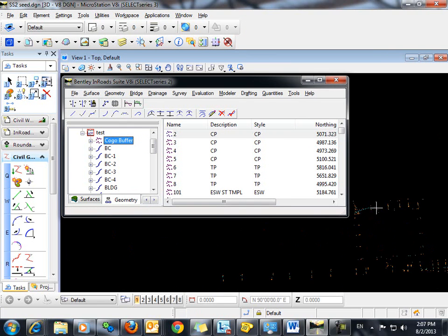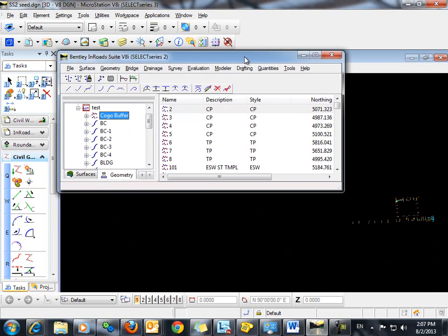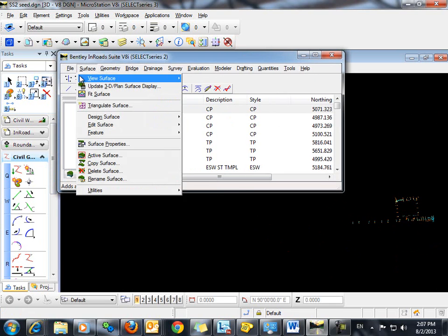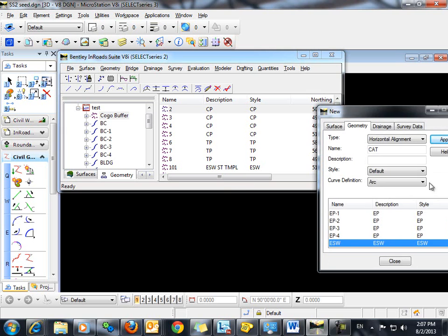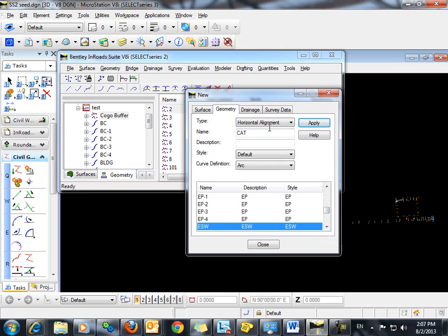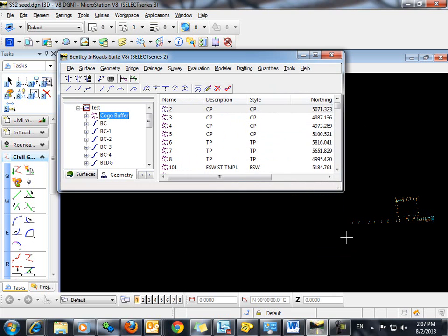And you can see here that our points have been displayed based on their assigned style. Okay, the next thing we want to do is just quickly define a horizontal alignment that we're going to use to base our station and offset off of. So we'll just put something in quickly and simply by going to file and new. We'll just give it a new name right here. We'll name this one just baseline and click apply and close.